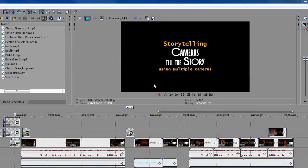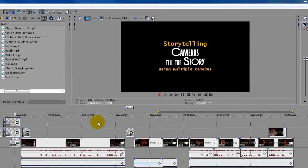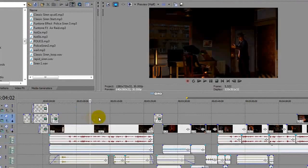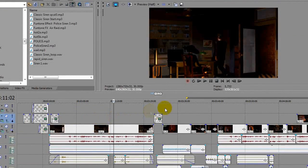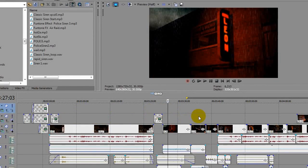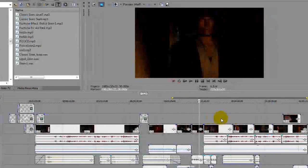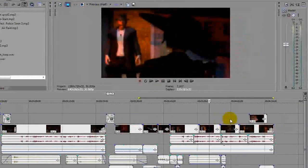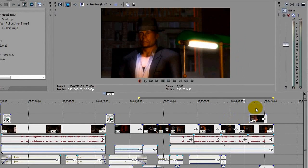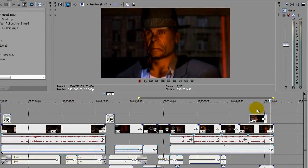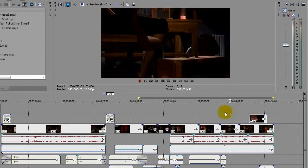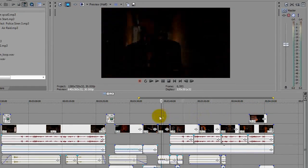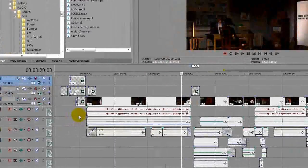And here we are in Sony Vegas, the non-linear editor that I happen to use. And on the timeline we can see all the various cameras that I used in iClone to create the scene. Some I chose not to use, but the beauty of rendering all the different cameras, you can make decisions right here at this point and decide if the shot is appropriate or not. But you've got a lot to choose from, and that's the bottom line.